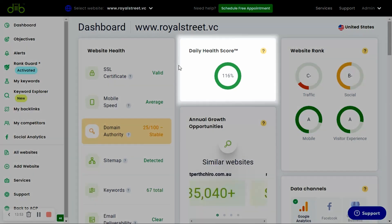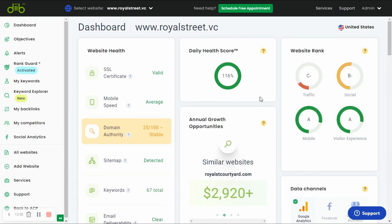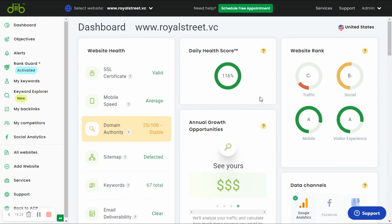First, your daily health score tells you how your website performed against our projections and similar websites. If you're close to 100%, your website is performing well. A score of over 100% means that you beat our projections. Dib looks at your major analytic metrics and adjusts for things like day of the week when building you a daily health score.